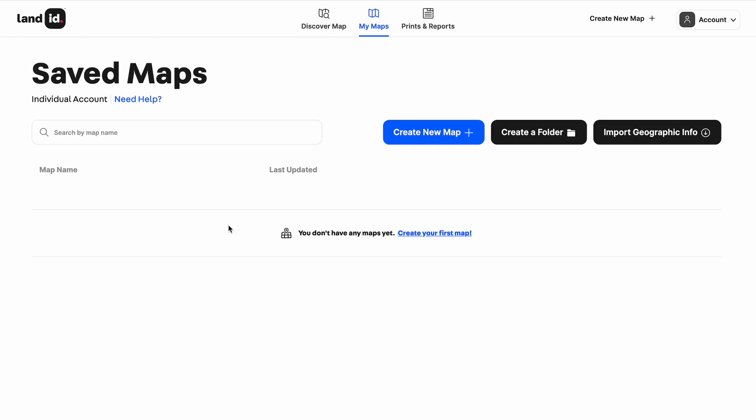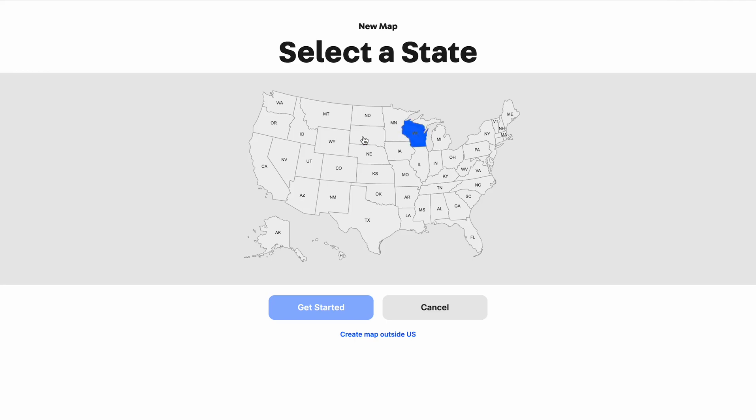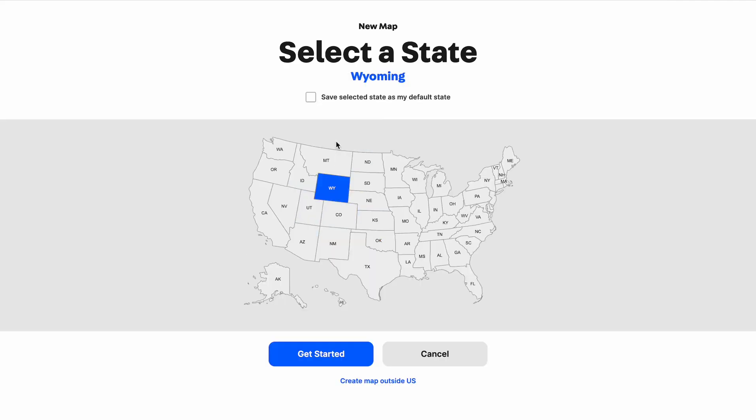I've gone ahead and logged into my account on Land ID on my computer and I'm on my dashboard. I'm going to click on the blue create new map button in order to create that new pro level map. When I click on it, it's going to ask me to select the state I want to make the map in. I'm going to make that map in Wyoming, and it's now focused me on that state I've selected.